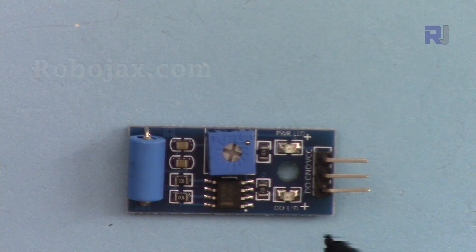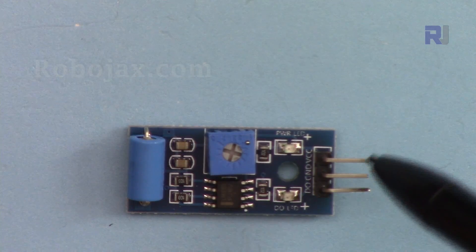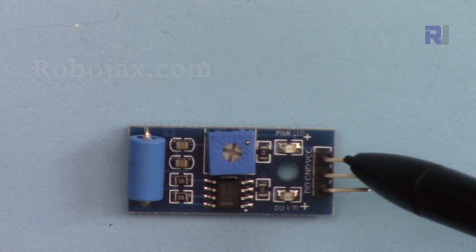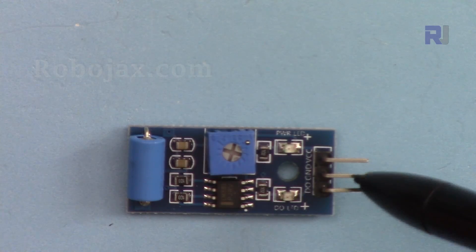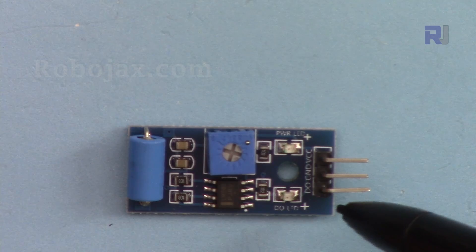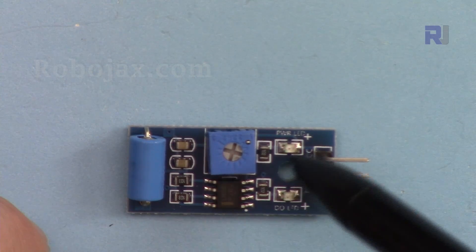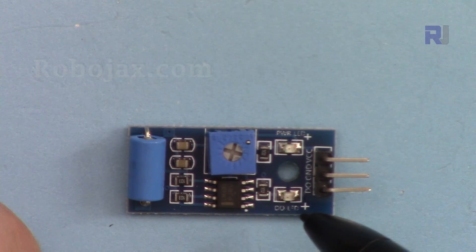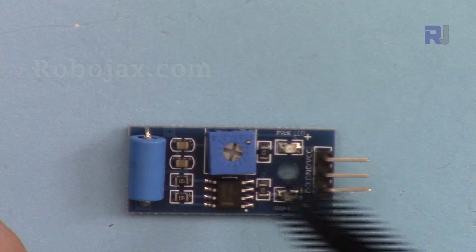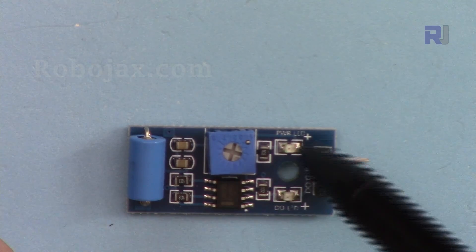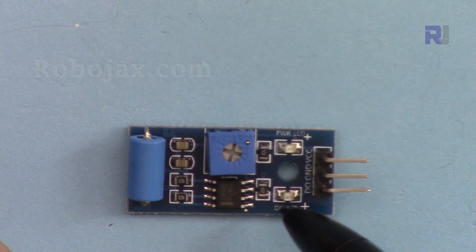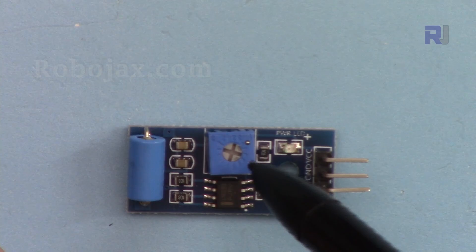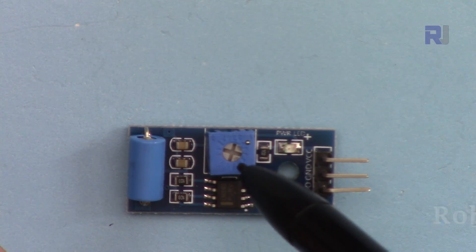This is the vibration sensor module. We have three pins here: the right pin is VCC, then we have ground, and the last pin on this side is DO, digital out or data out. We have two LEDs: one is for power, the other is when it is detected, but the operation of this one is the opposite. When it does not detect, the light is on. When it detects, the light will be off. And this is a potentiometer that you can adjust the sensitivity of the module.